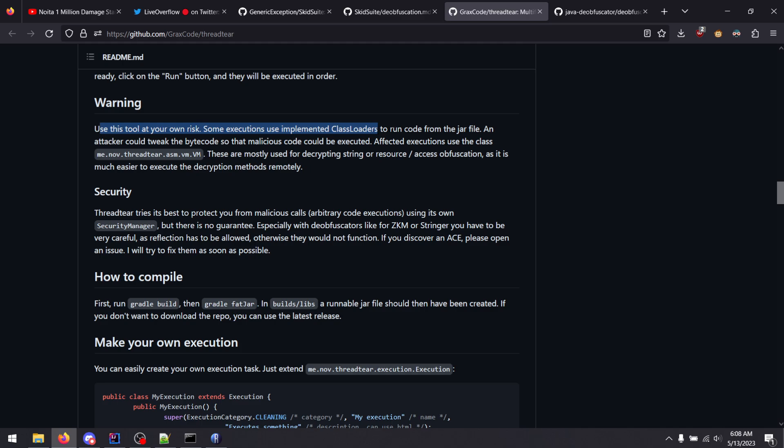Because if you scroll down, there's this warning section and it says it uses class loaders to load the obfuscated code in to use essentially refraction in a sandbox to grab values. The issue is if the code obfuscator adds the obfuscation measures inside the same classes that initialize malicious behavior, it's a bit dangerous and you really only want to run this in a VM. So be wary of what tools you're running.